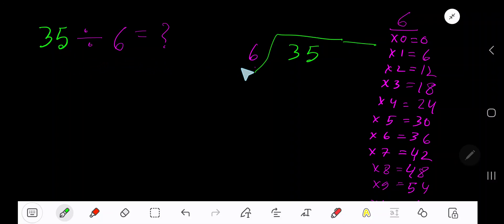35 divided by 6. Yes, 6 is a divisor. So we need the multiplication table of 6.